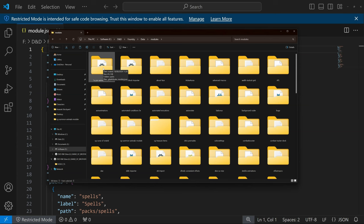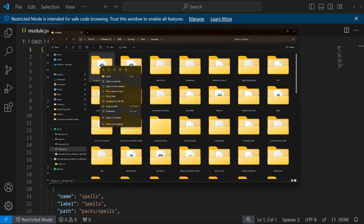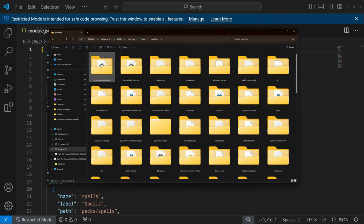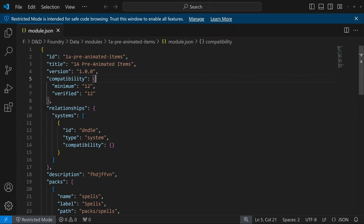Don't mess with this unless you need to — you could mess up your whole module. One important thing: you can copy and paste this folder somewhere else as a backup — upload it to Google Drive or similar. Even if your computer explodes, you can reinstall Foundry and your modules, then download your backup and pull in all your items. It's a really good way to back things up. If you're about to make changes, copy and paste first, maybe compress it to a zip file.